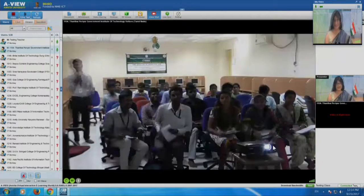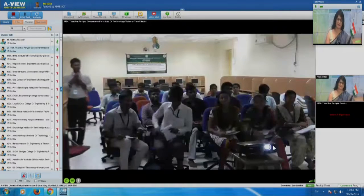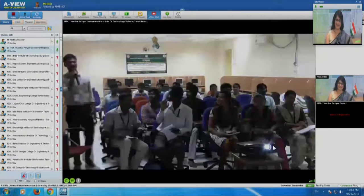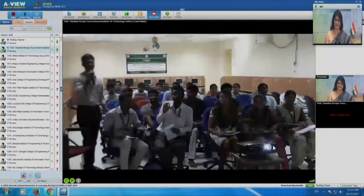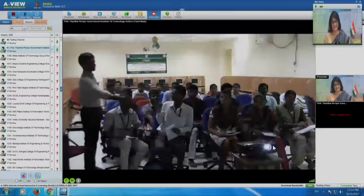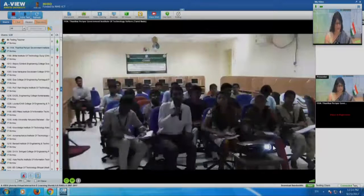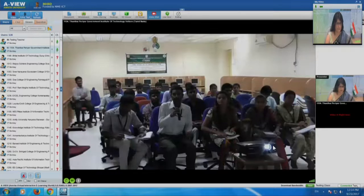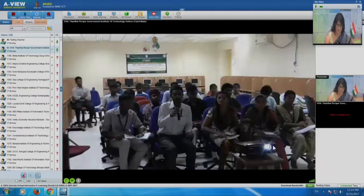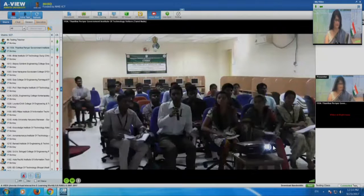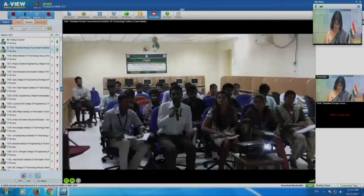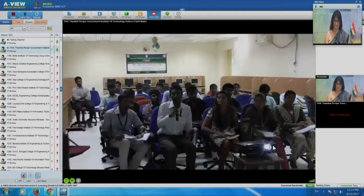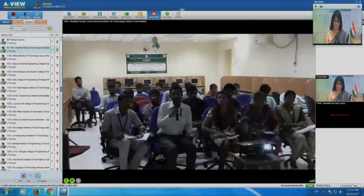A student from Vellore, Tamil Nadu shares a real experience: during an interview, after things were going properly, the interviewer suddenly said 'you are useless, you are not beautiful, you are not perfect.' The student asks how to react in that situation.